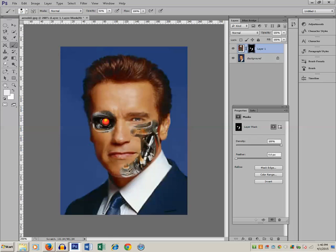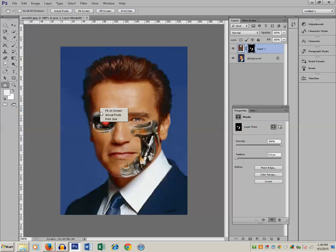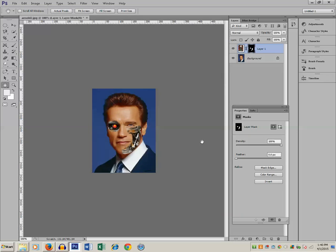Keep erasing so that the picture looks brighter. Let me view this picture at its actual pixel size. You can see that half of Arnold's face has been replaced with that of the robot.